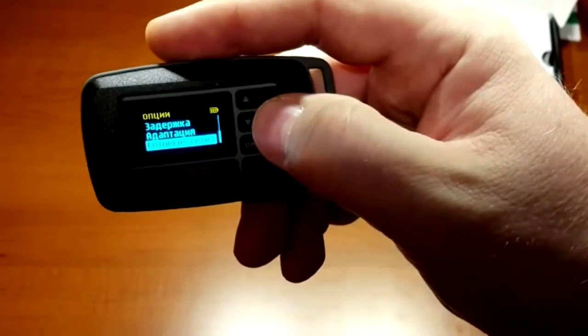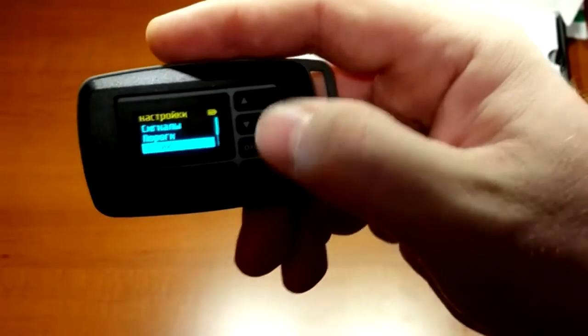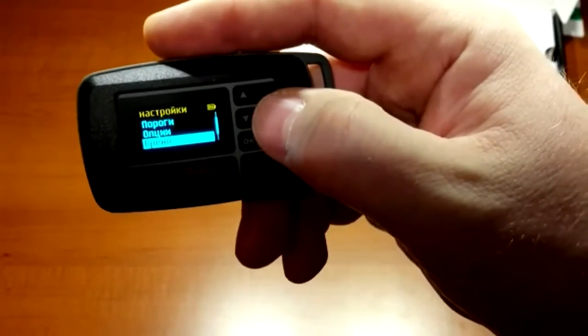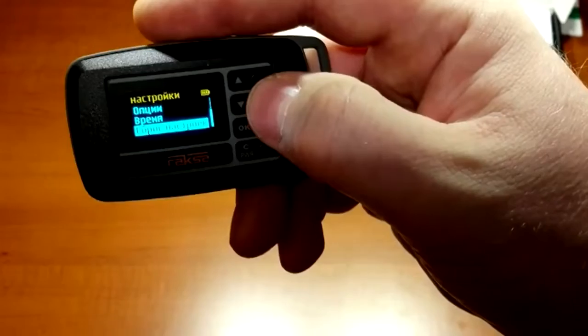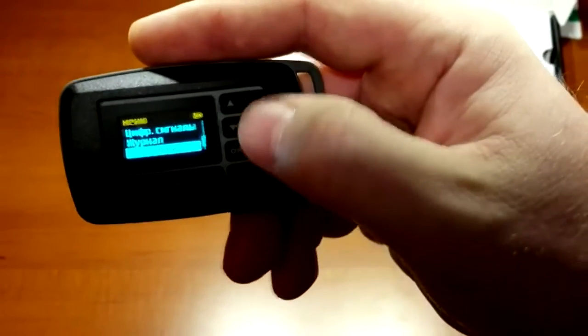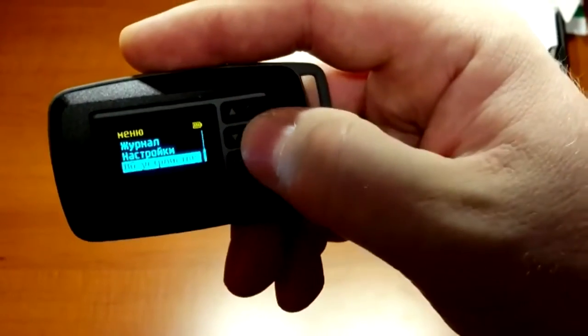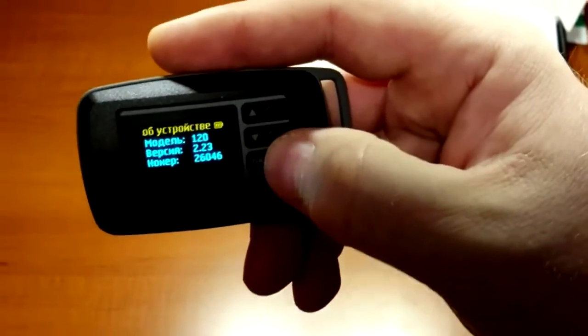In the main menu, see about device for the information on the firmware version and serial number.